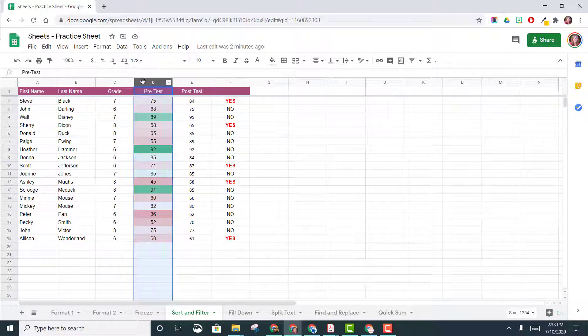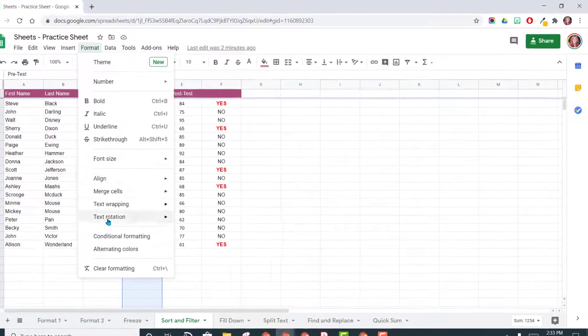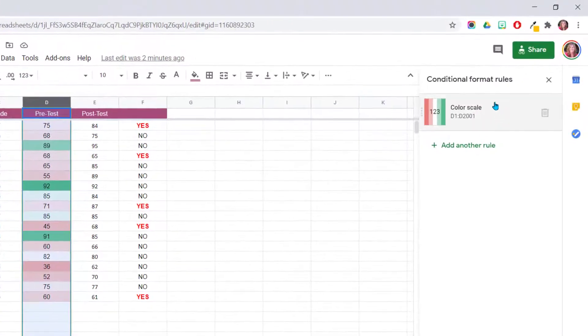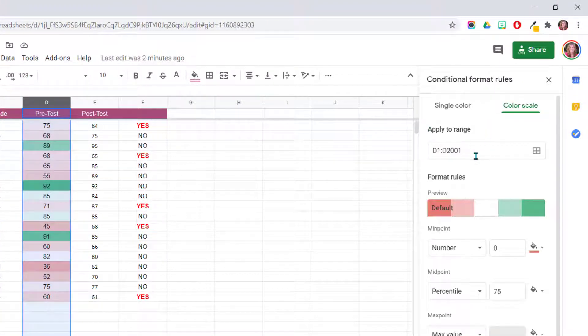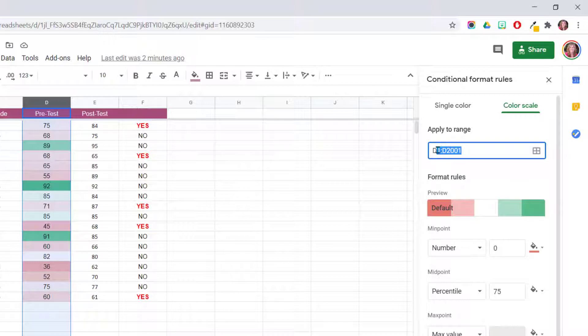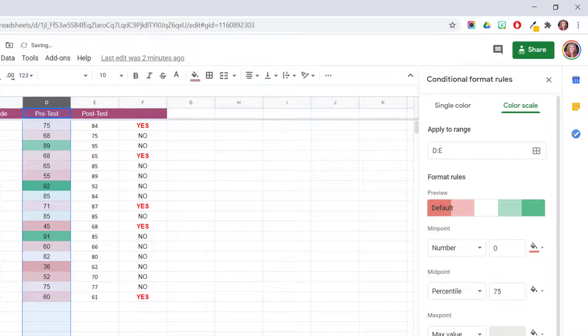So let's go ahead and select column D first, so we can get back into our conditional formatting. Here's the rule that we first set. Notice it was applied to just the range D1 to D2001. So we're going to take out this last part, and we're going to do D colon and E. So now we're saying we want to apply this to column D and E. Let's click Done.